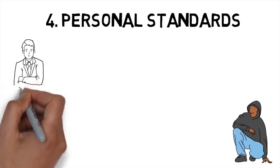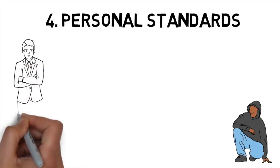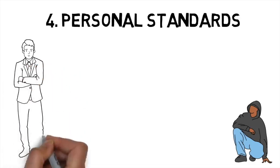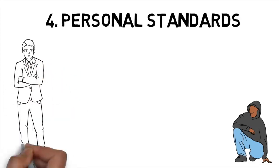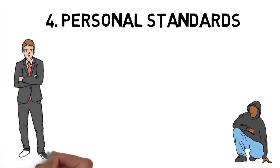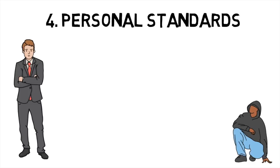But these kinds of boundaries only work if you are willing to hold yourself accountable when you break them. This is where most people struggle, because they end up setting really high standards that are impossible to meet consistently.